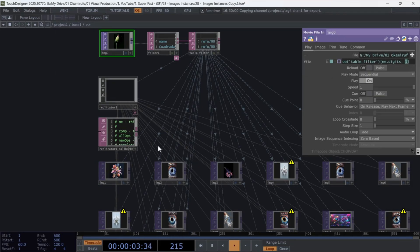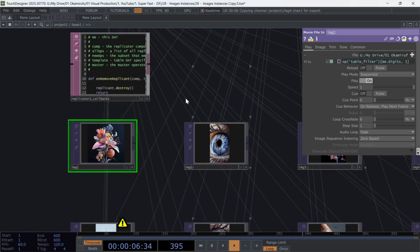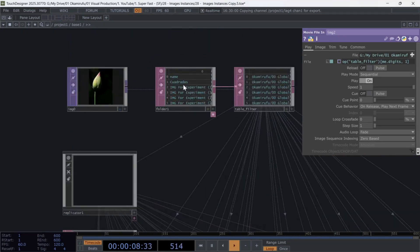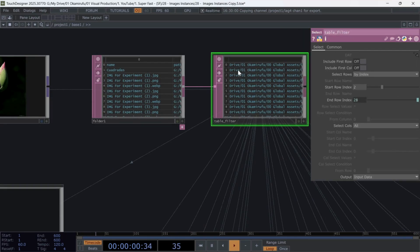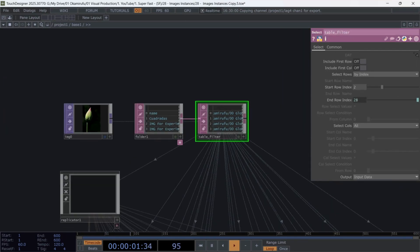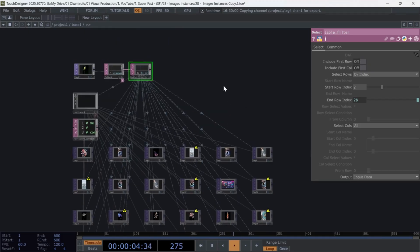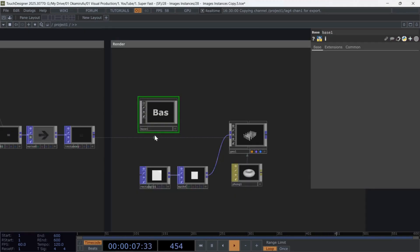For example, IMG1 means row 1, IMG2 means row 2, and so on. This is a clever way to create something like a for loop inside TouchDesigner. Once you have that working, exit the Base component and rename it Images.